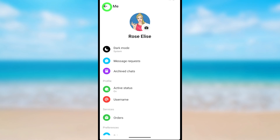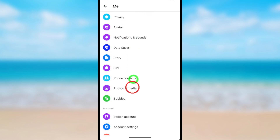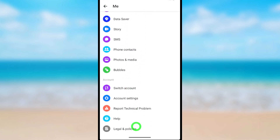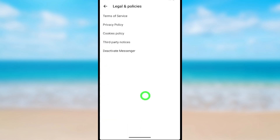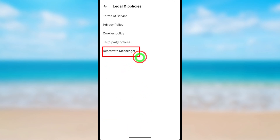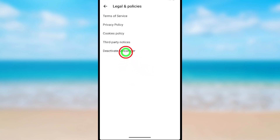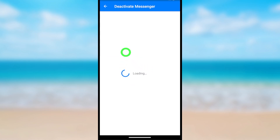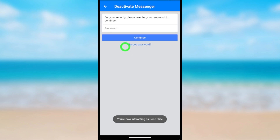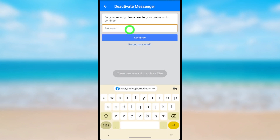Tap your profile icon, scroll all the way to the bottom, then tap Legal and Policies. Now you can see the Deactivate Messenger option is there. Just tap that option to go forward and wait a little bit for it to load.